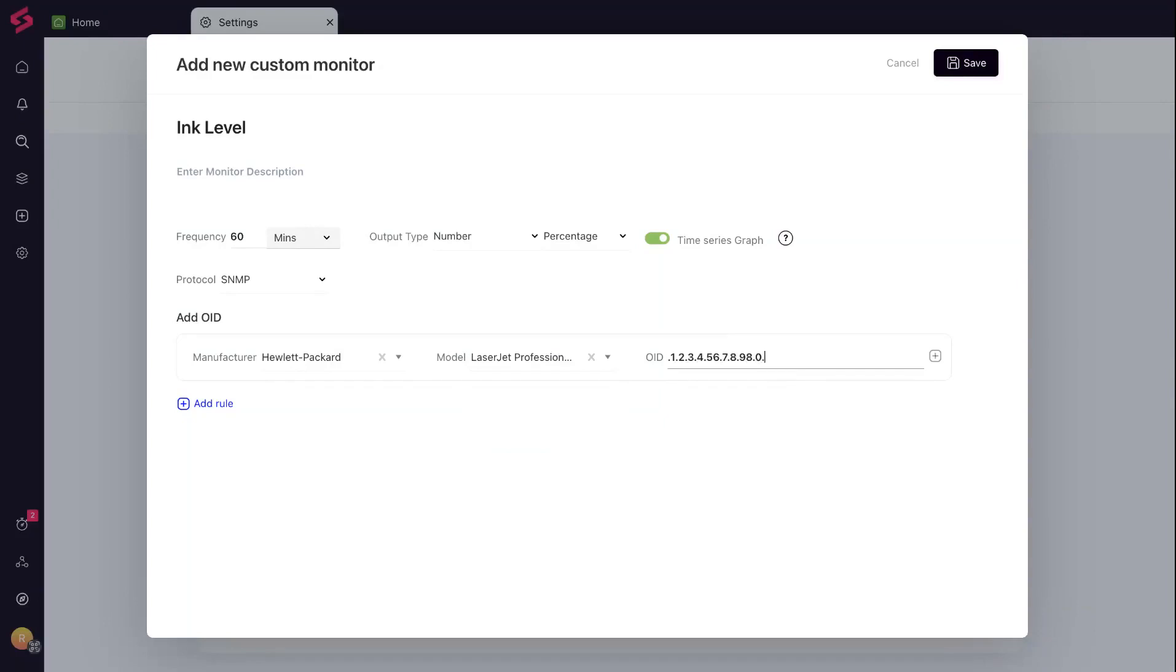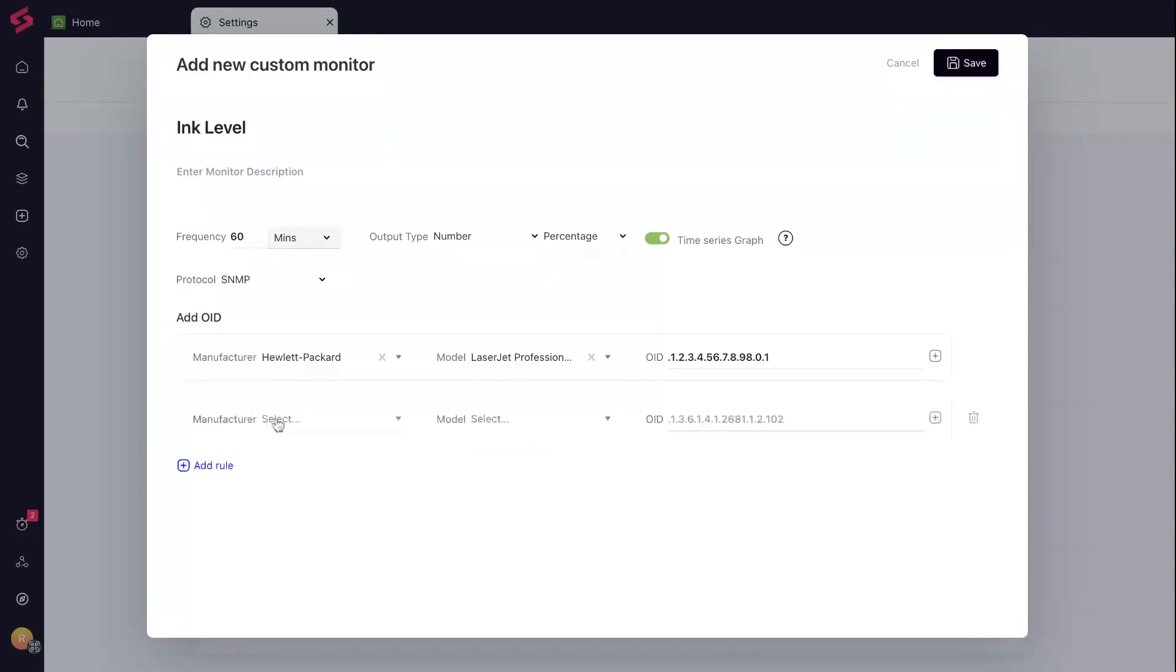You can add multiple rules under a custom monitor by clicking on the Add Rule button below.